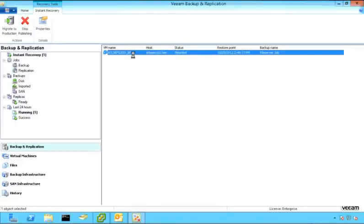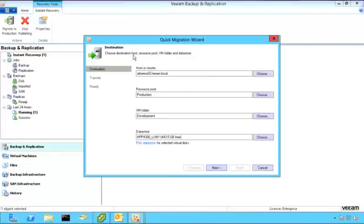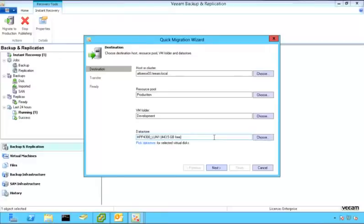and we can migrate that back to production, which means we have the ability to choose exactly where we want to send that. You'll notice that I have the ability to choose exactly which host or cluster I want to go back to, as well as a different datastore.